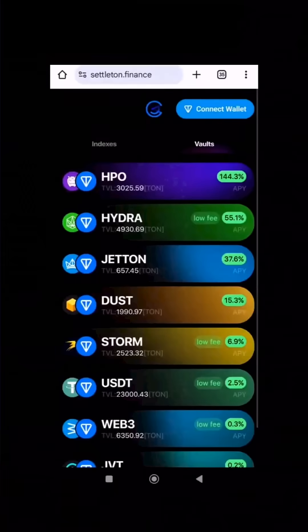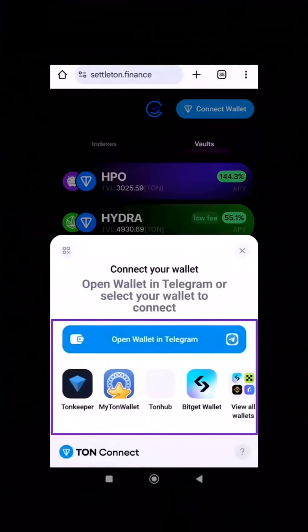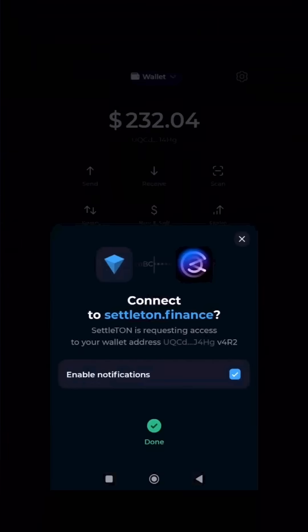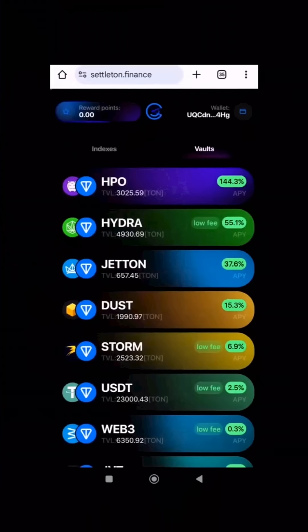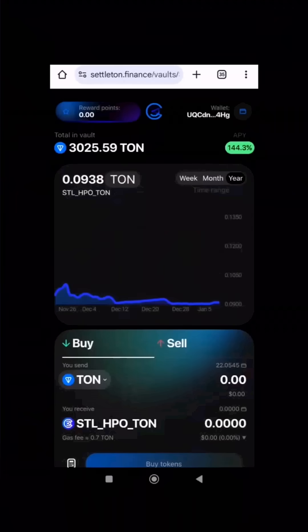First, visit the SettleTAN platform and connect your wallet. Then choose the HIPO pair pool that suits you best. For this guide, we'll use the HPO TAN pool as an example.